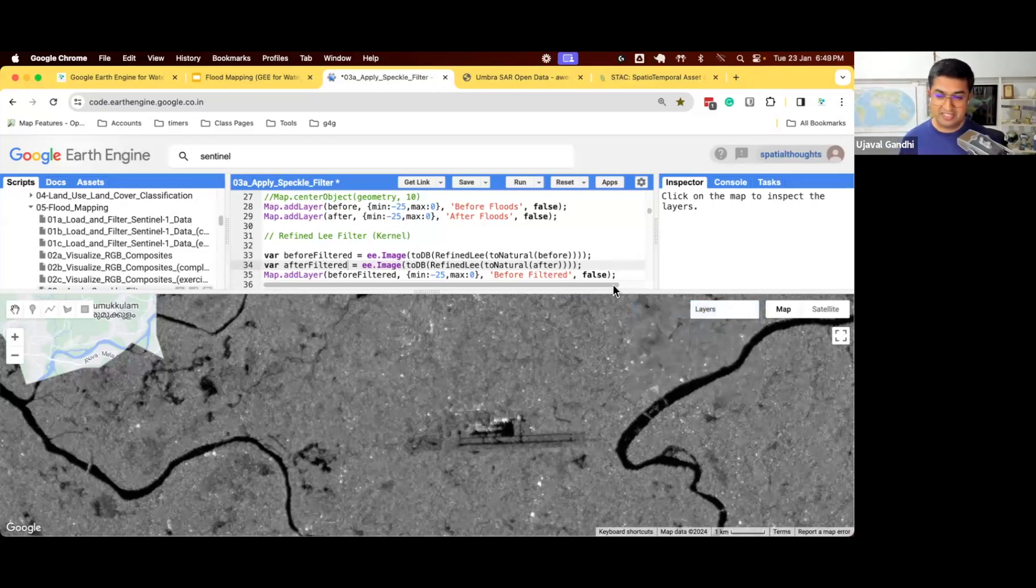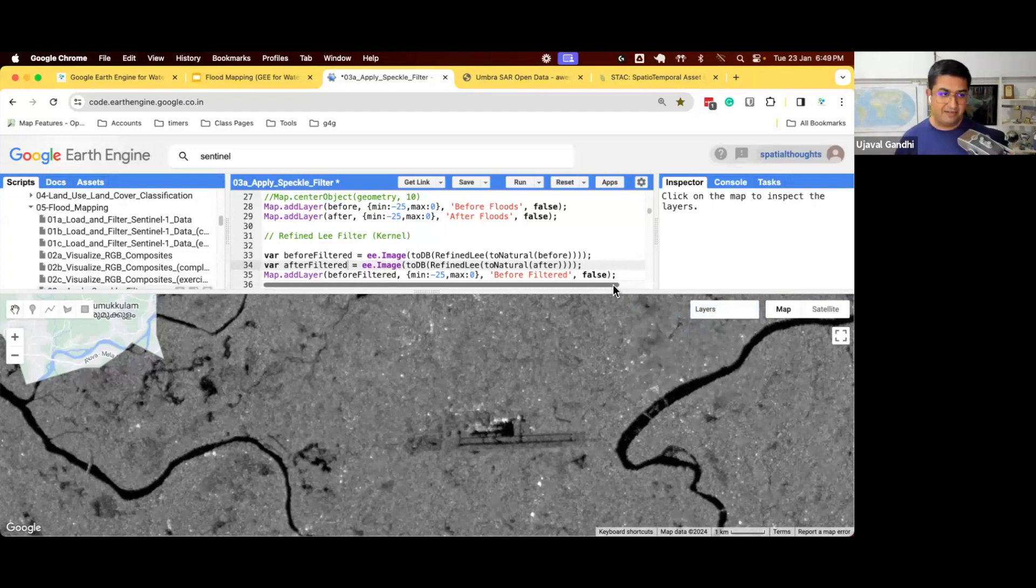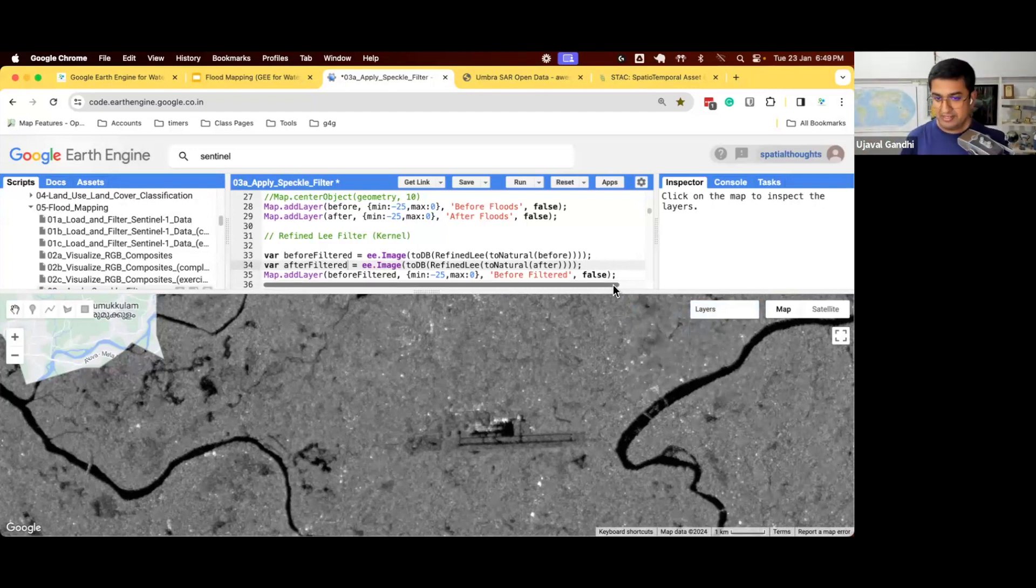This function can also be mapped into a collection. So if I'm working with a very large area, filter your Sentinel-1, map this function, and you have all images that are filtered.